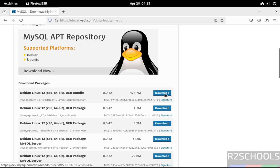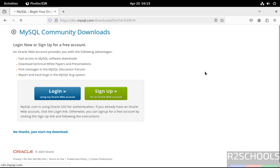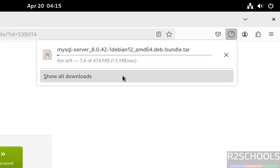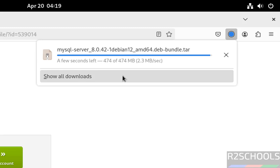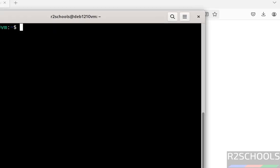Click on the download button, then click on 'No thanks, just start my download.' The download has started and its size is 474 megabytes. Let's wait until the download completes — this will take some time. In the meantime, please subscribe to my channel for more tutorials.